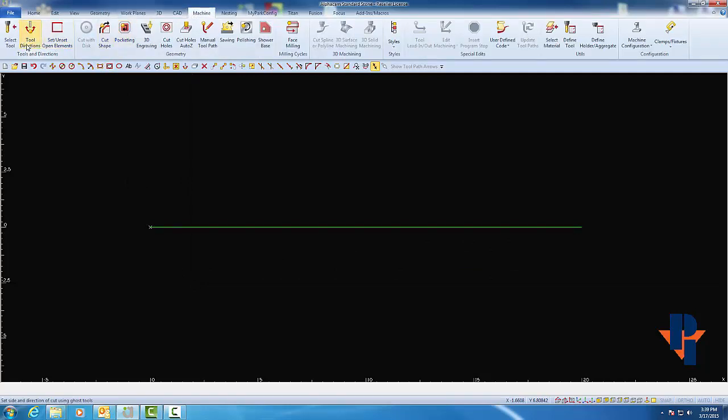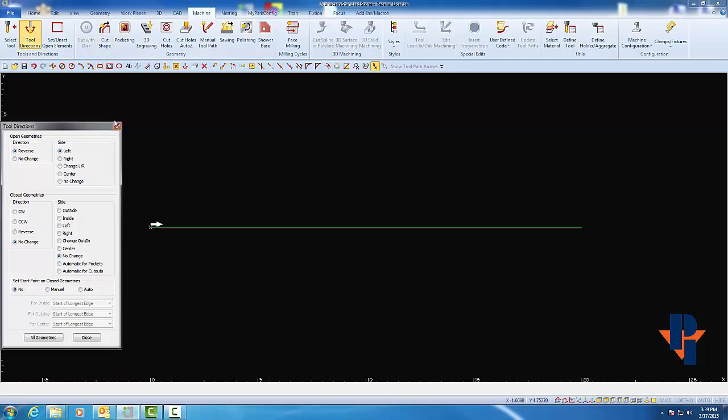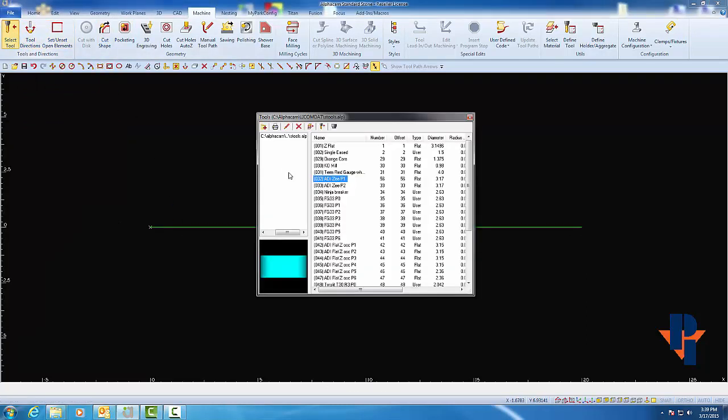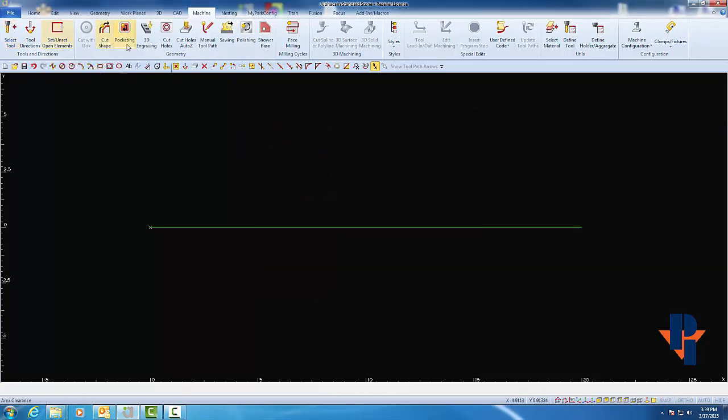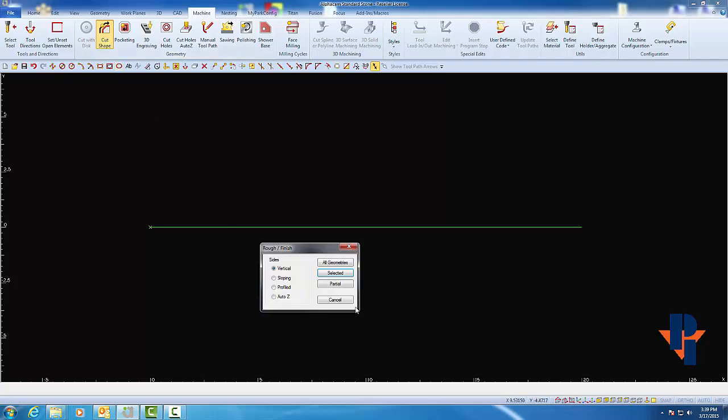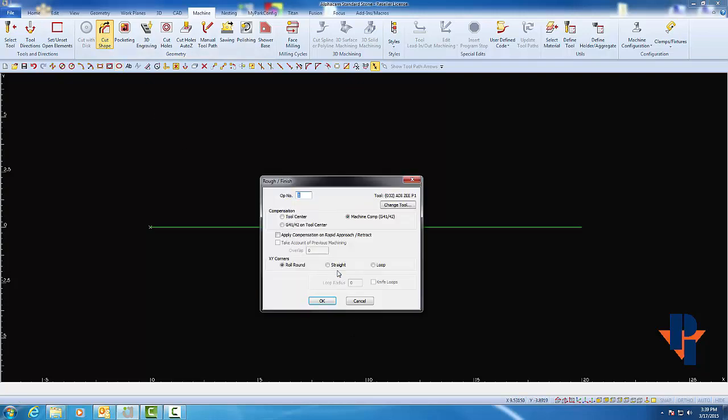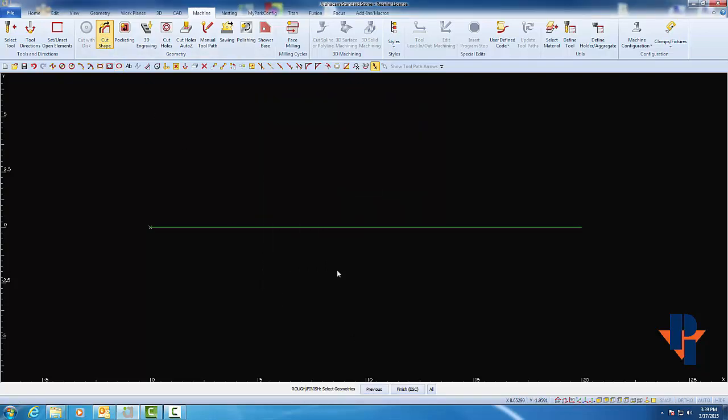As mentioned in the prerequisites, you'll need to know how to set your own tool directions. You'll need to know how to insert the proper tool. For this example, I'm going to use Z-Wheel number one. And you'll also need to know how to properly set up all the parameters to cut the shape properly.